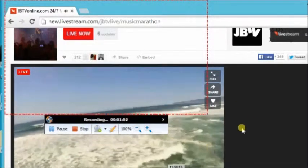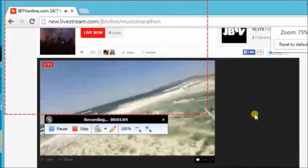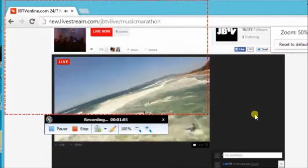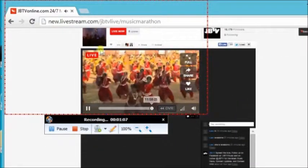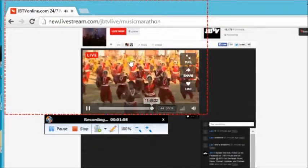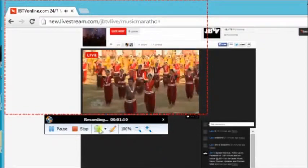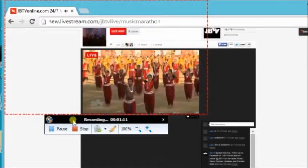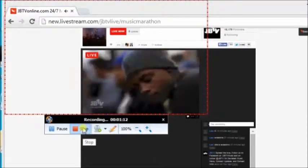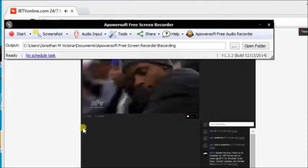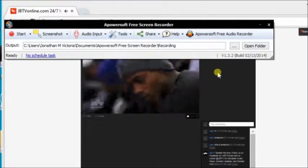Now, you are recording a live streaming video using Apowersoft Free Online Screen Recorder. Now, click on Stop to stop recording. That's it.